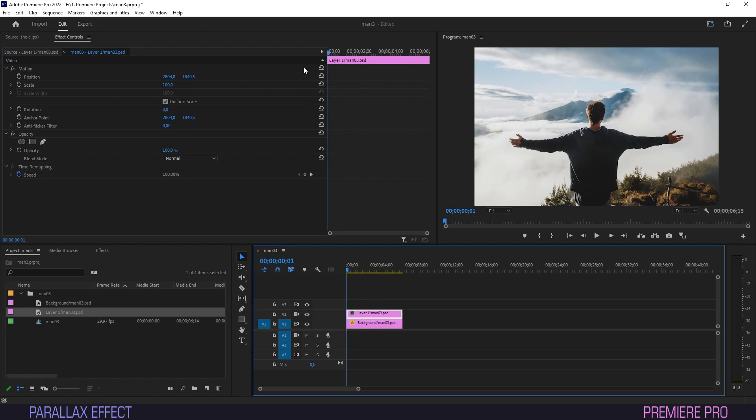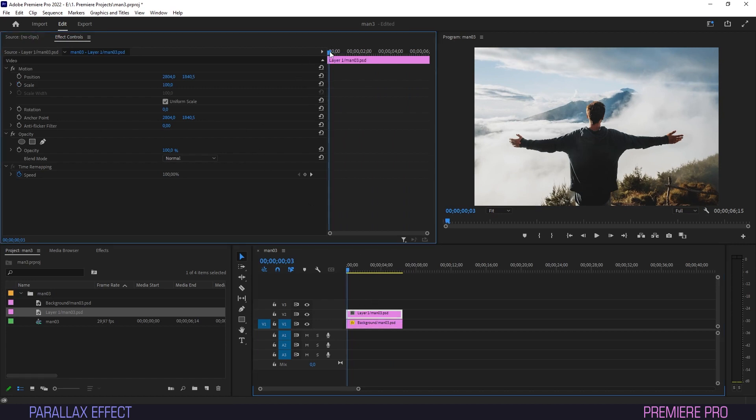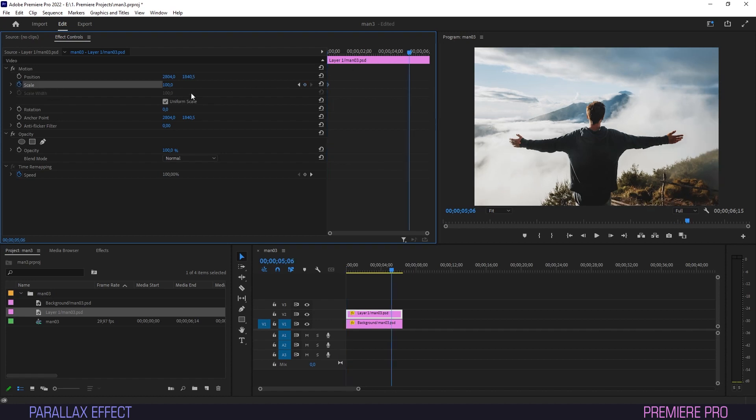Now for the subject layer, we'll go in the opposite direction. Keyframe scale on the first frame at 100, and the last frame at 110.